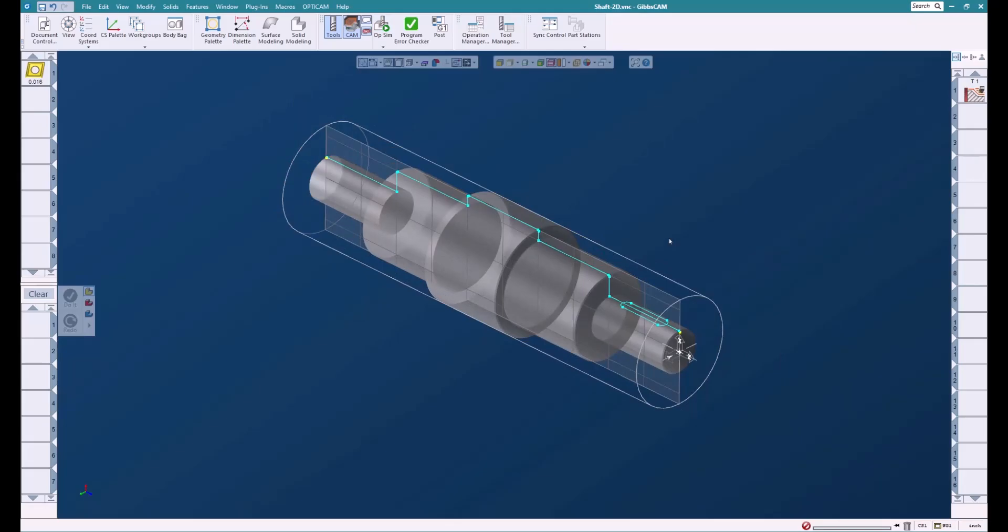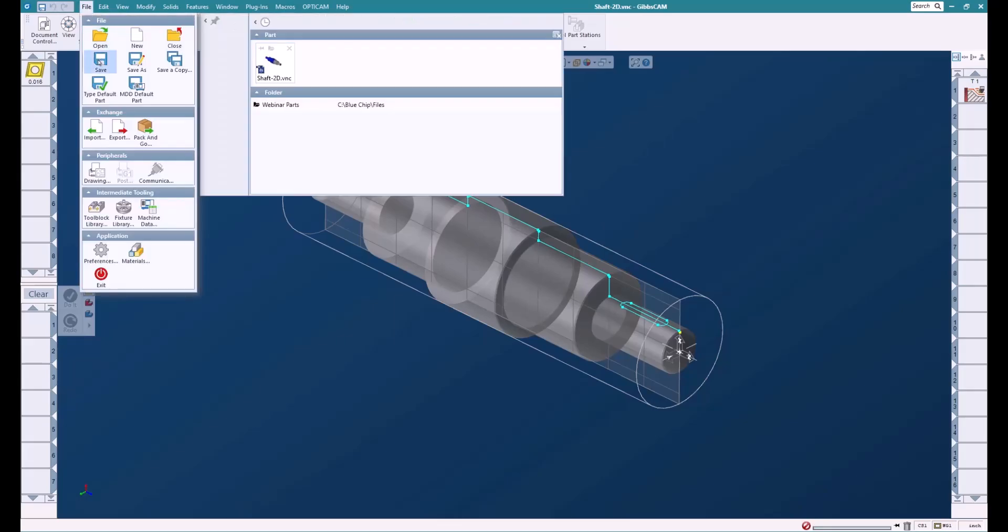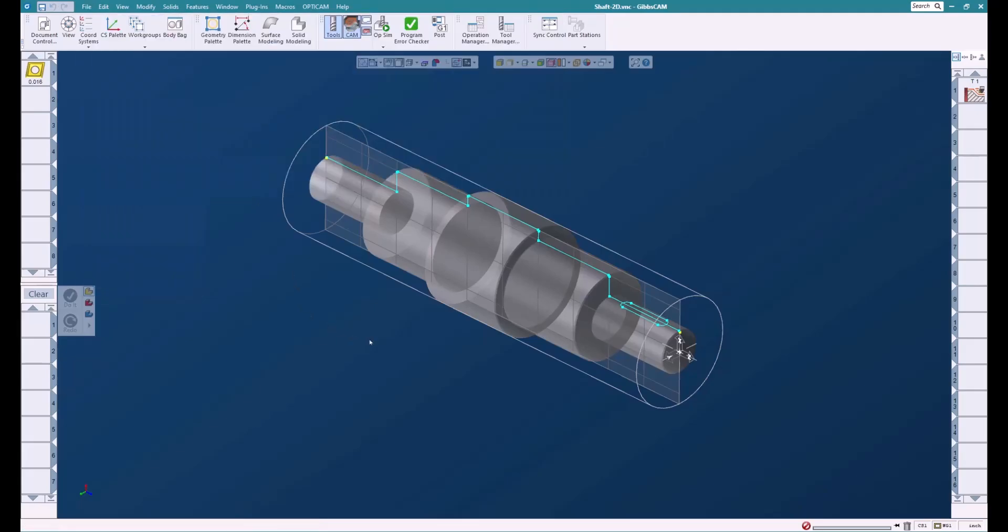Now I would save this. We could either do a Control+S which saves it, or we can go up here to File > Save As and give it any name you like.